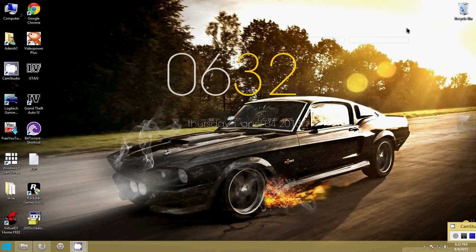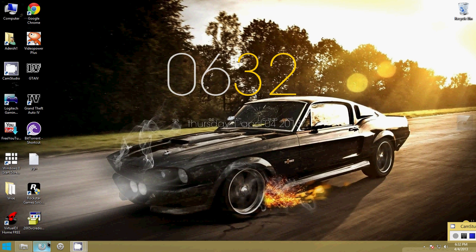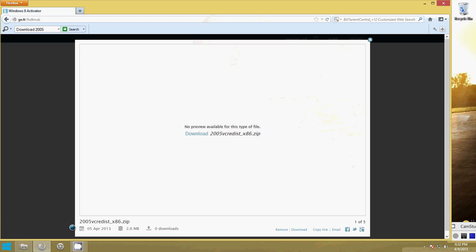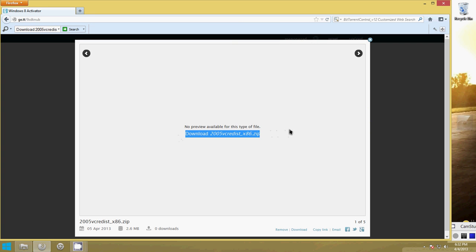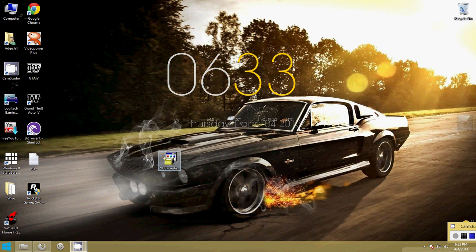Now you need to go to the link that I have given in the description and download the content. This is the page for downloading the content. After downloading and extracting, you will get an application like this.